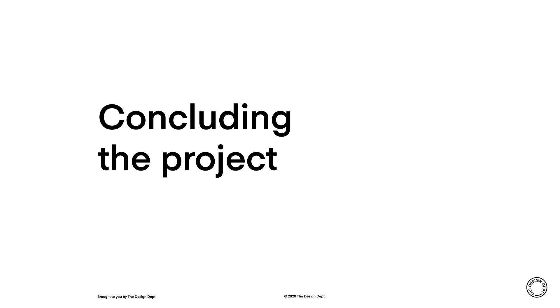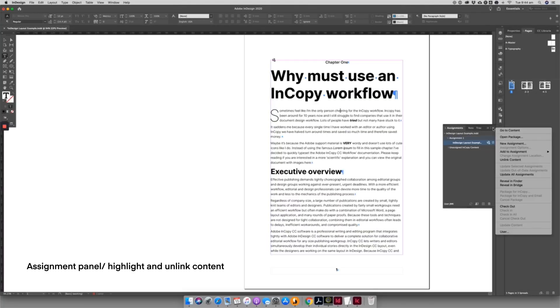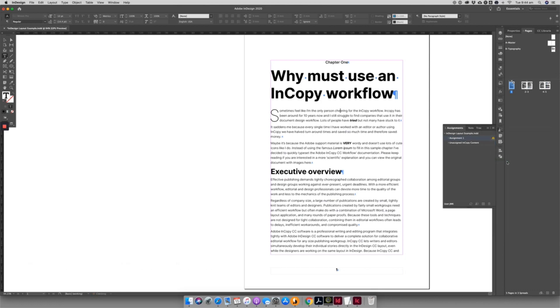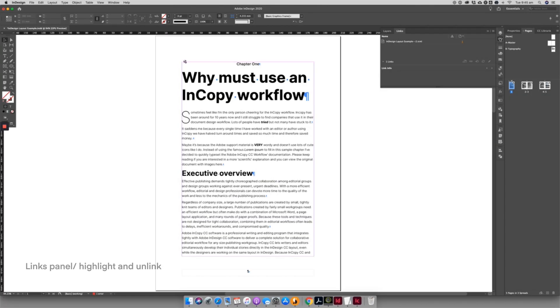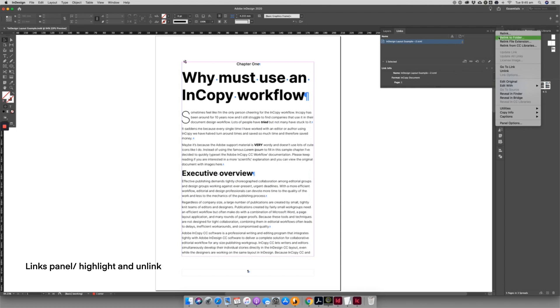There are two really quick ways to unlink InCopy assignments. The text will return to normal static text.